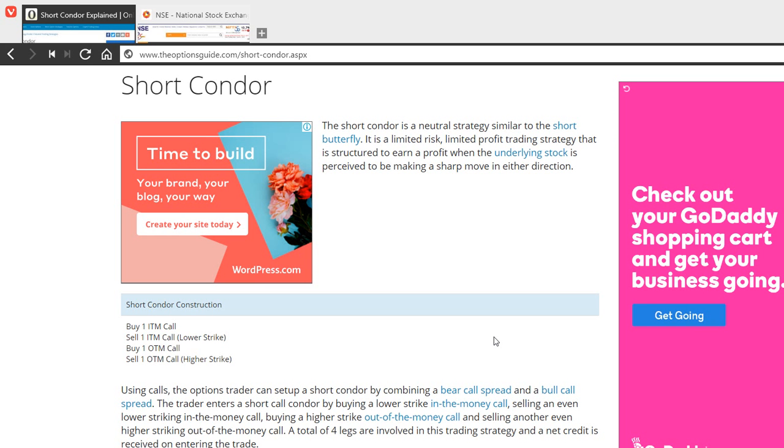However, you cannot predict the market exactly, and based on your experience of course. So short condor is a neutral strategy, very similar to short butterfly which I'll talk about in another video.